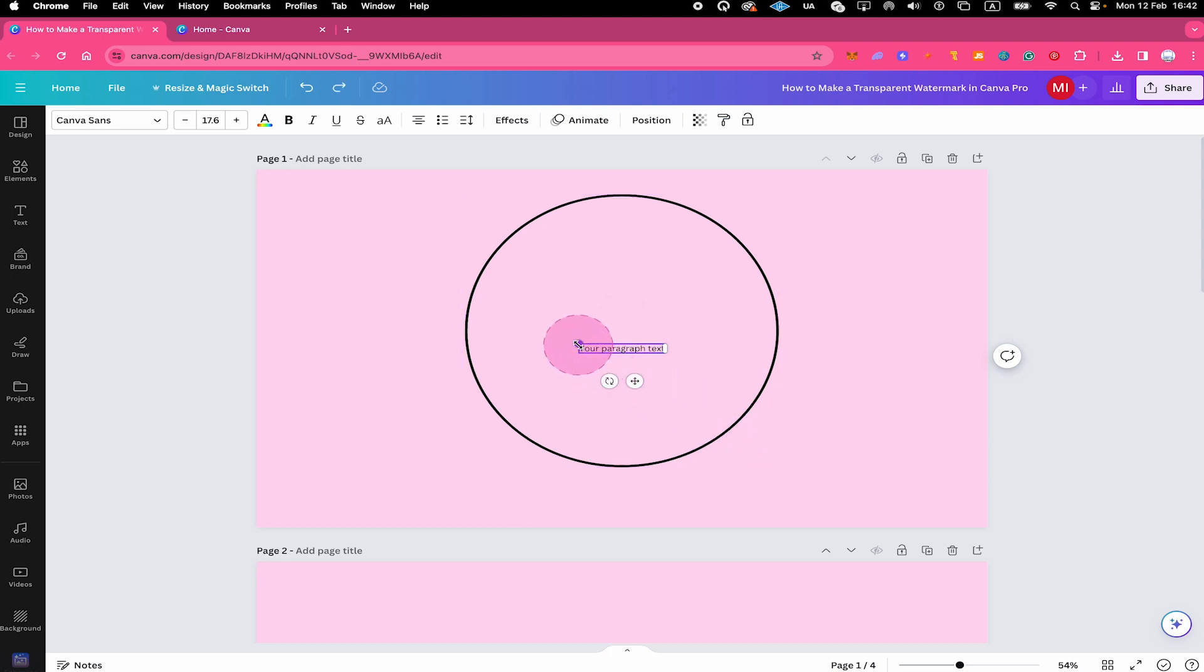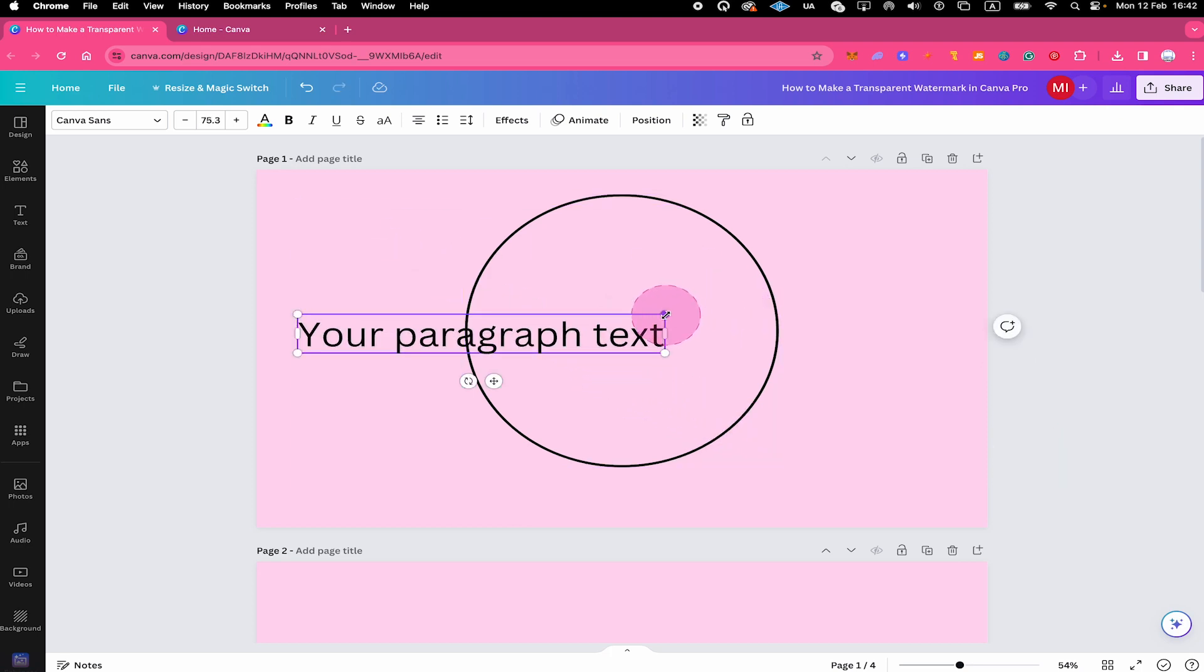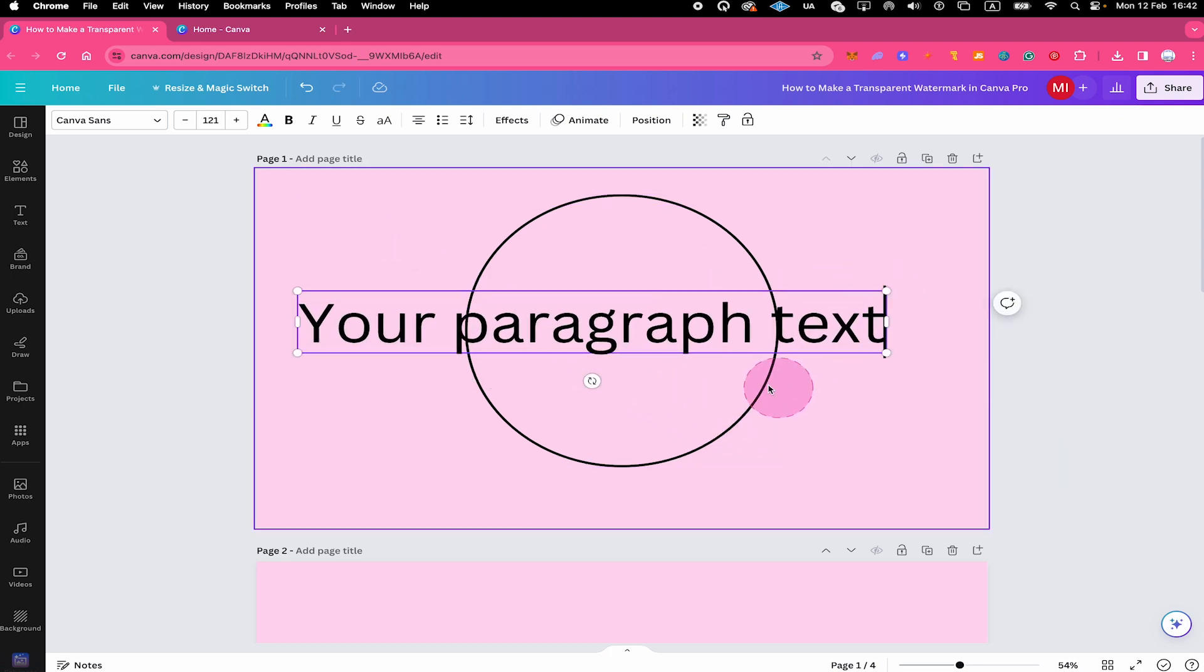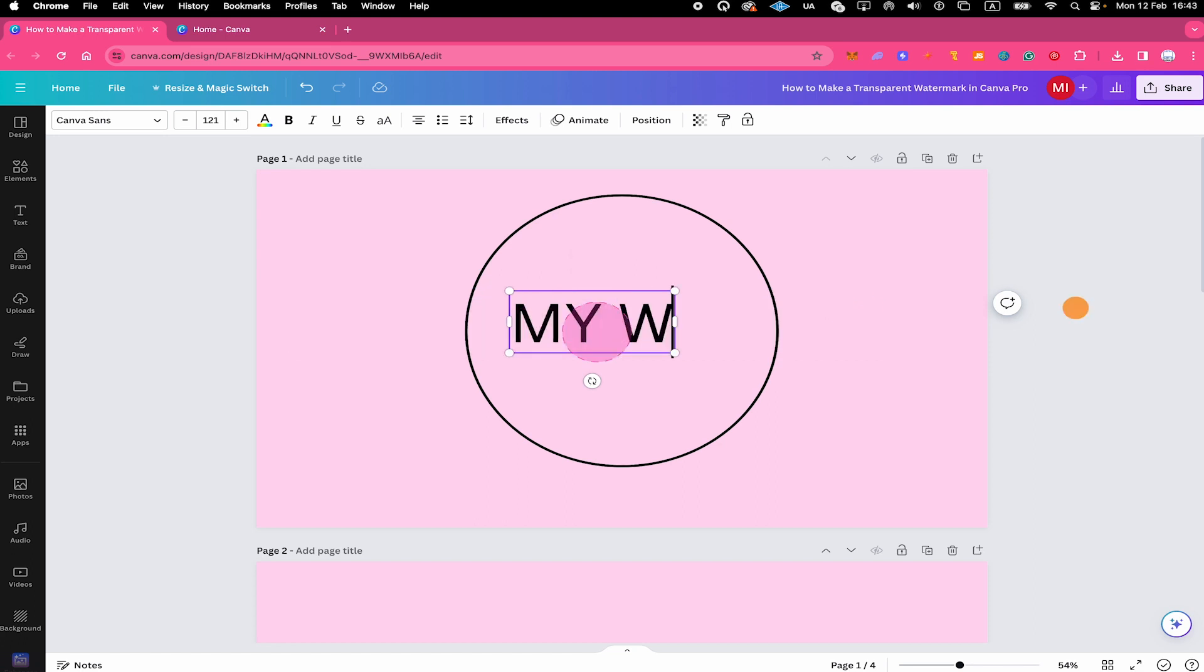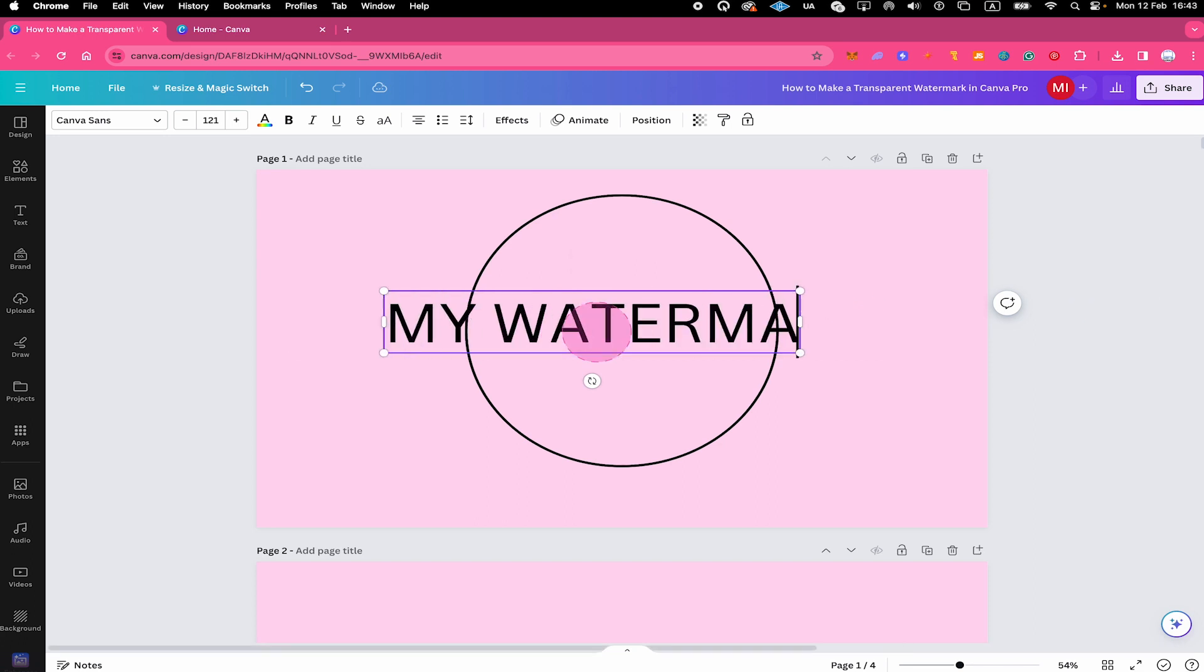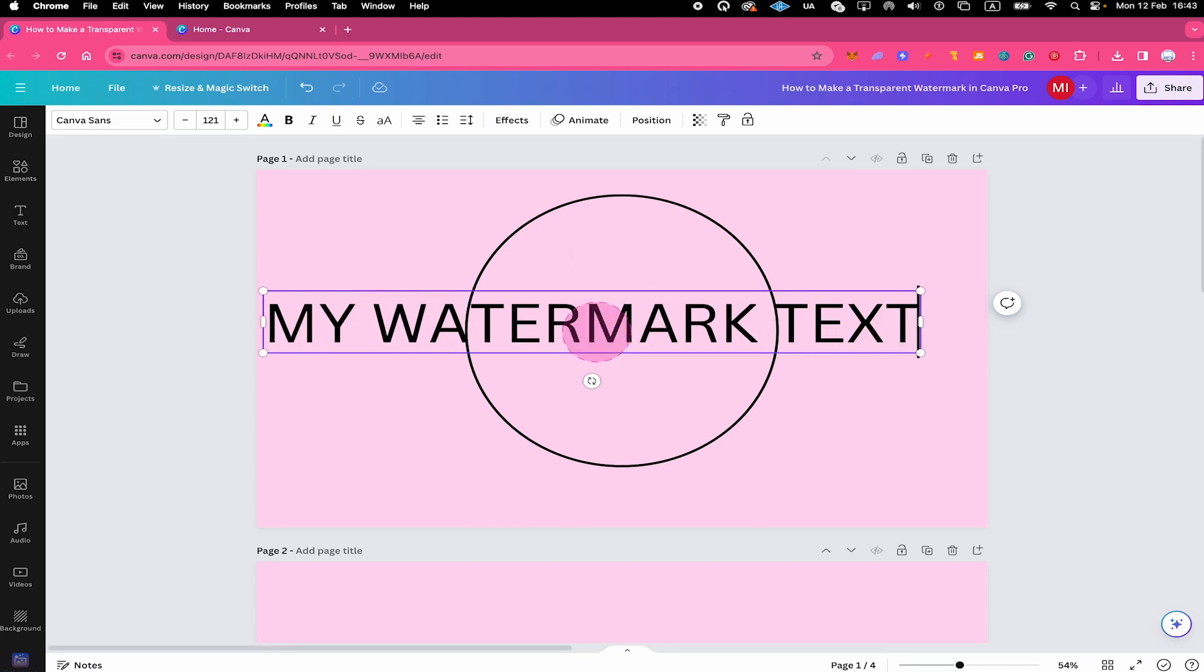Next, we're going to make this text a little bit bigger. Just like that. And now we're going to change the text into the text that we would like to have for our watermark. So I just double click on the text and let us change it, for example, to my watermark text.